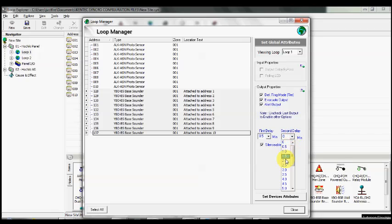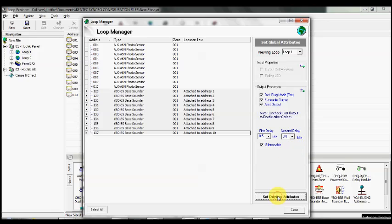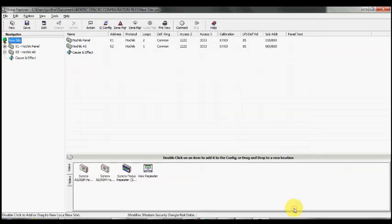This is a time period to be able to allow someone to get to the furthest point on site to investigate what the incident might be. Press set device attributes, that then sets all of these devices with the settings.